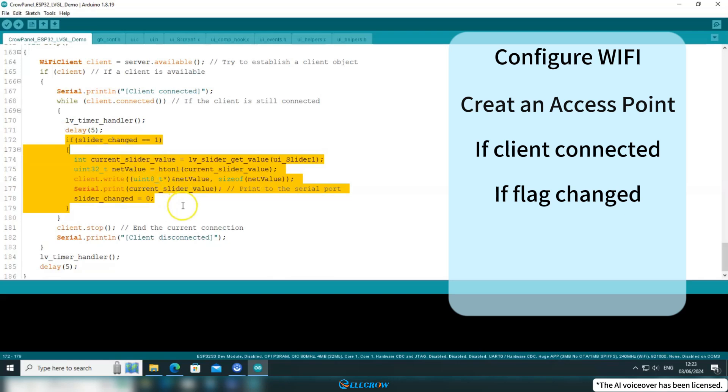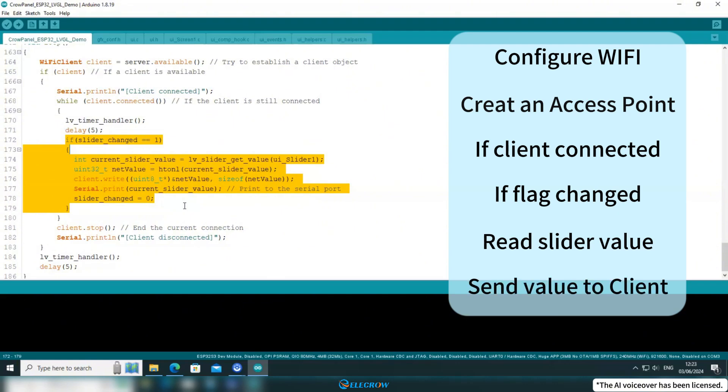Then it checks a flag named SliderChanged. If the flag is set to 1, it reads the value of the slider widget and sends it to the client.